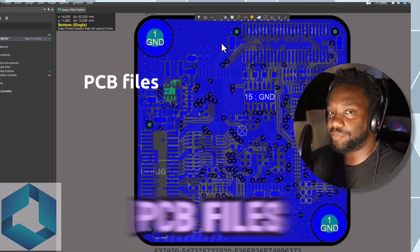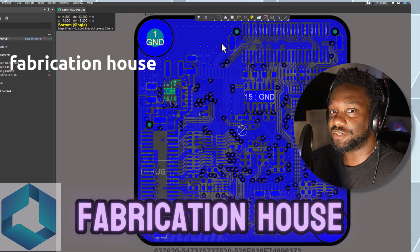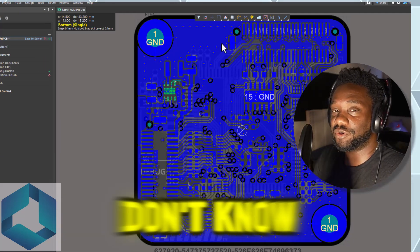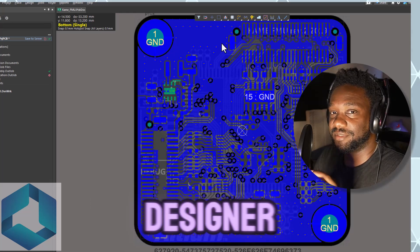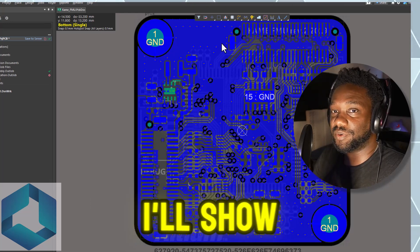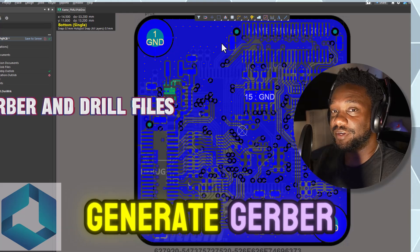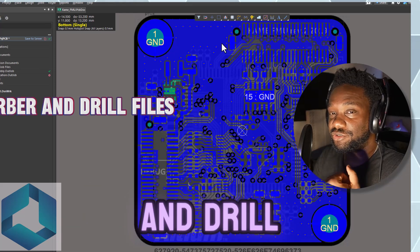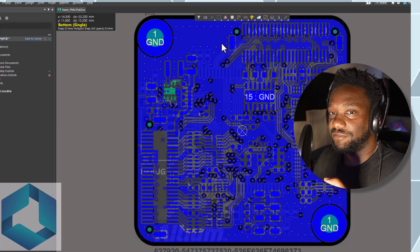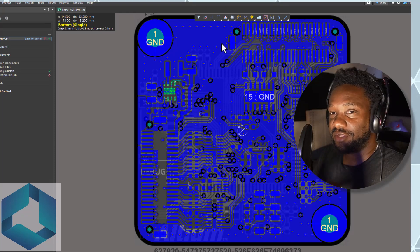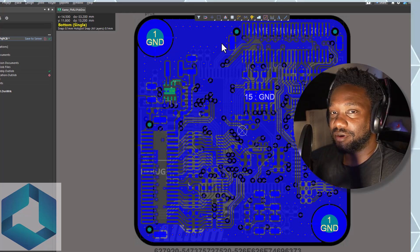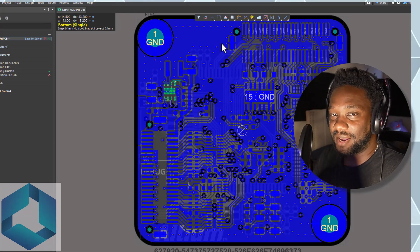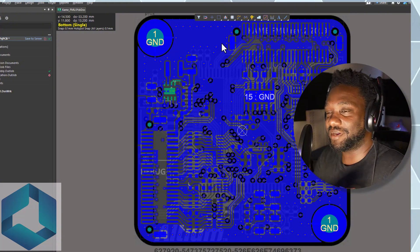Do you need to send your PCB files to the fabrication house but you don't know what files to generate in Altium Designer? In this video, I'll show you exactly how I generate Gerber and drill files in Altium to send for fab in such a way that you won't get your board bouncing back or delayed by the fabricator.